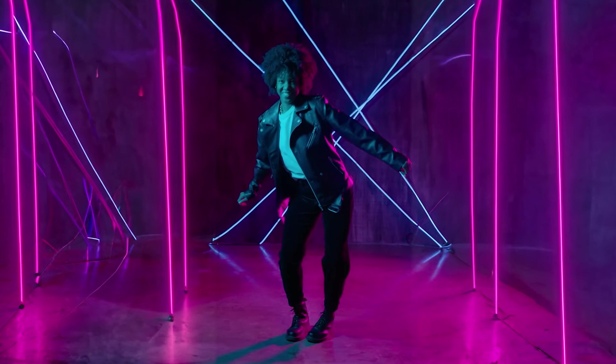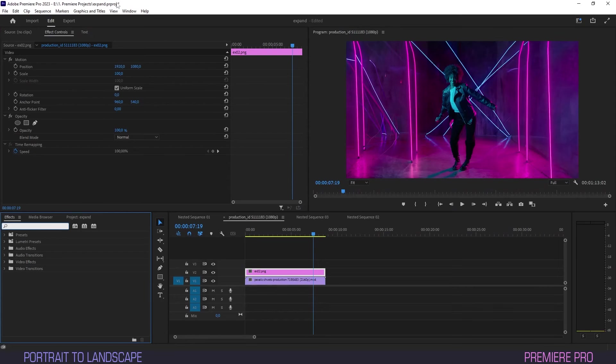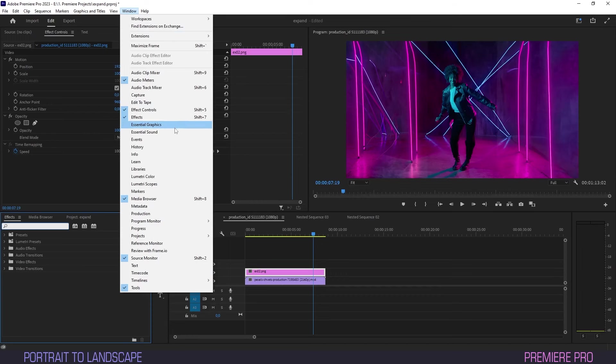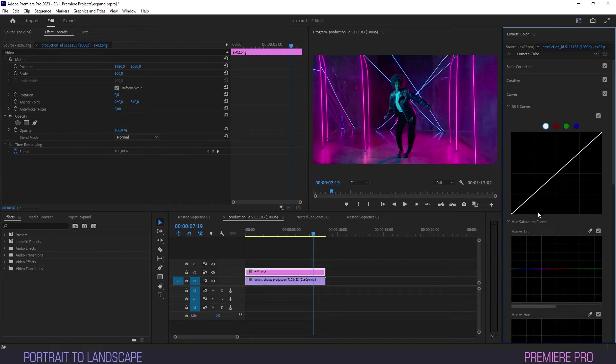First, we'll take care of that separating line by going to Window and selecting Lumetri. In the panel that opens, we'll head into Curves and play around with the RGB curves.